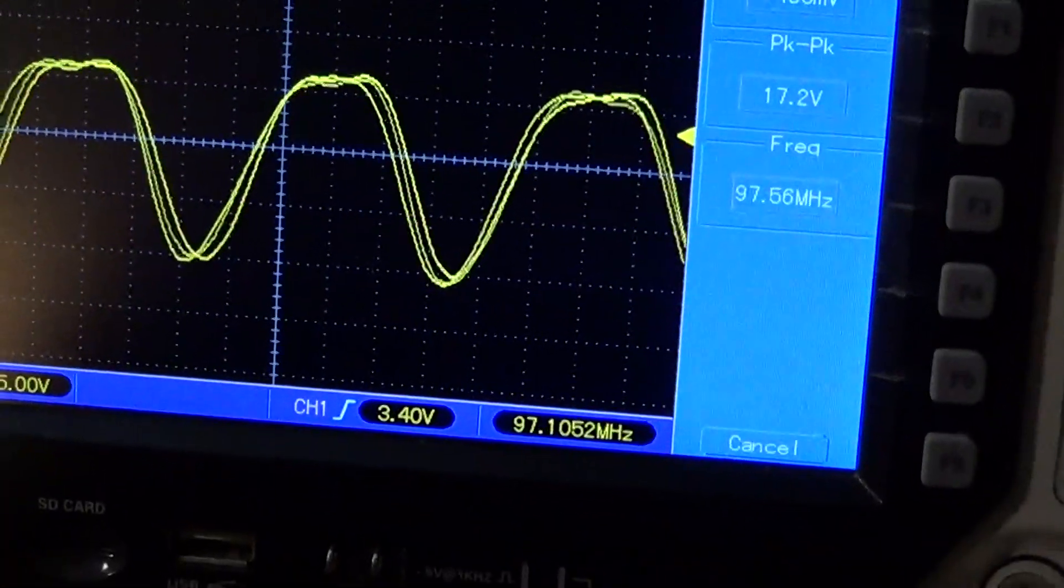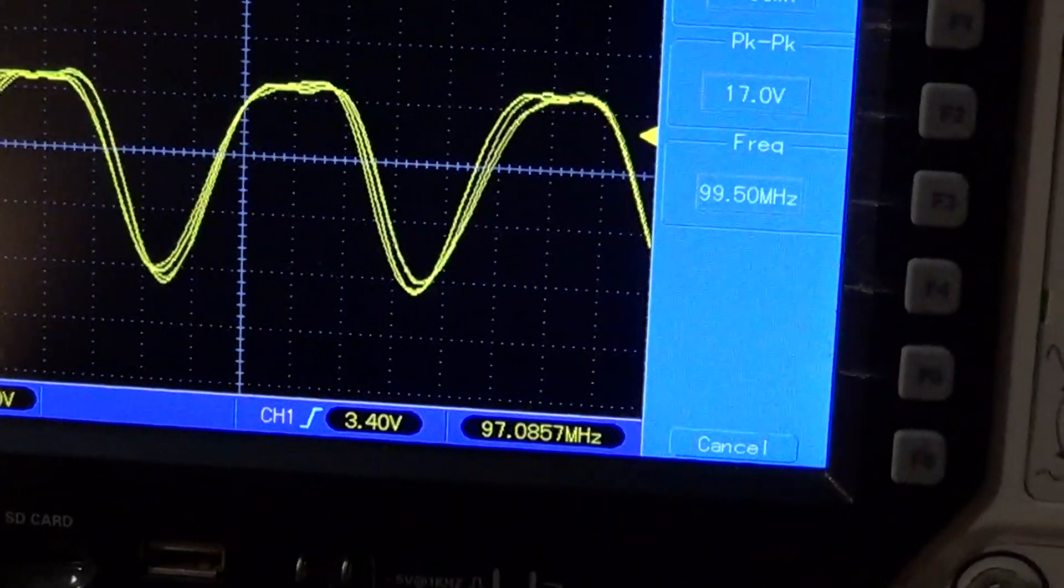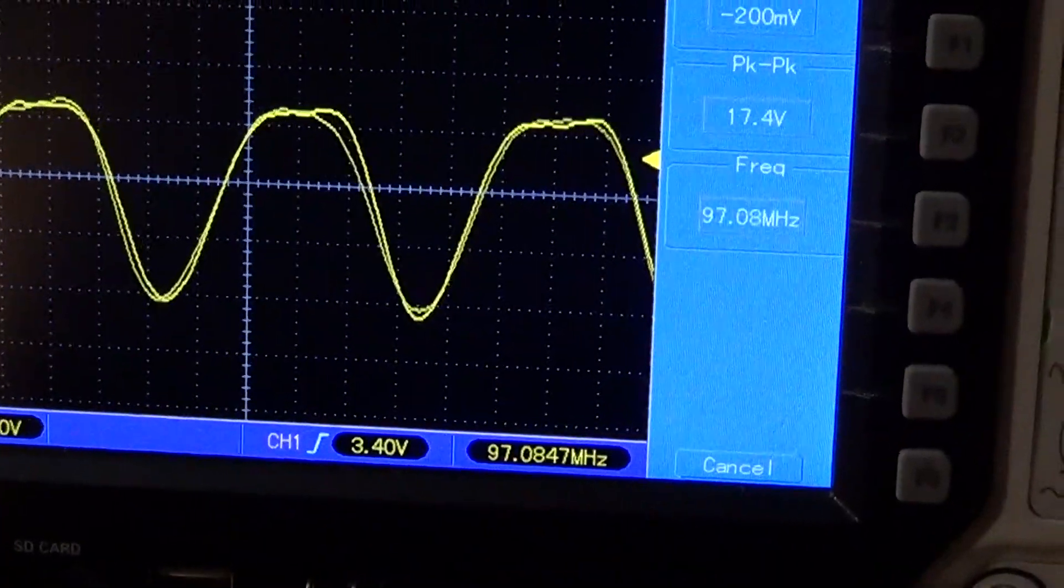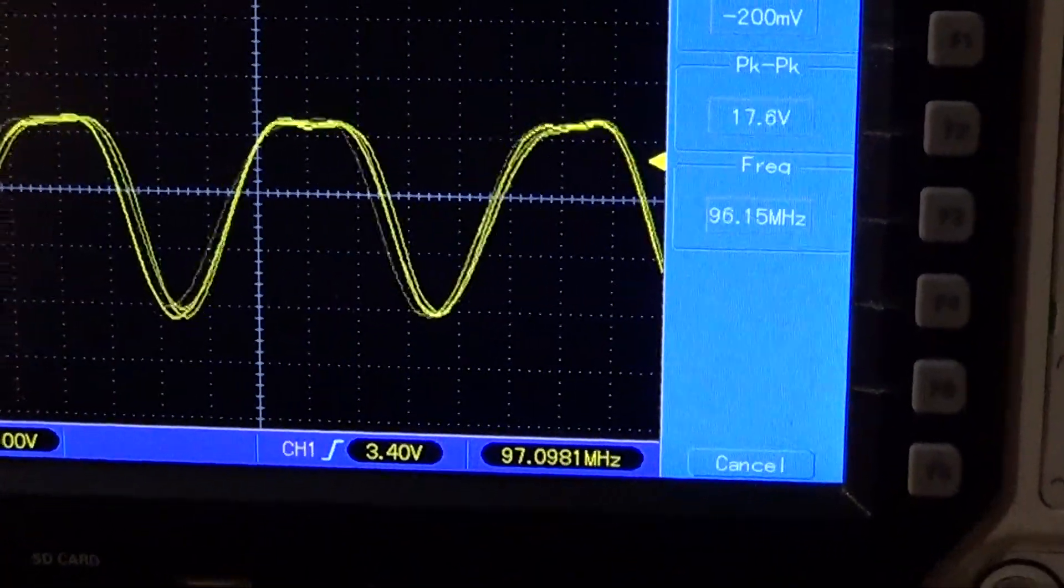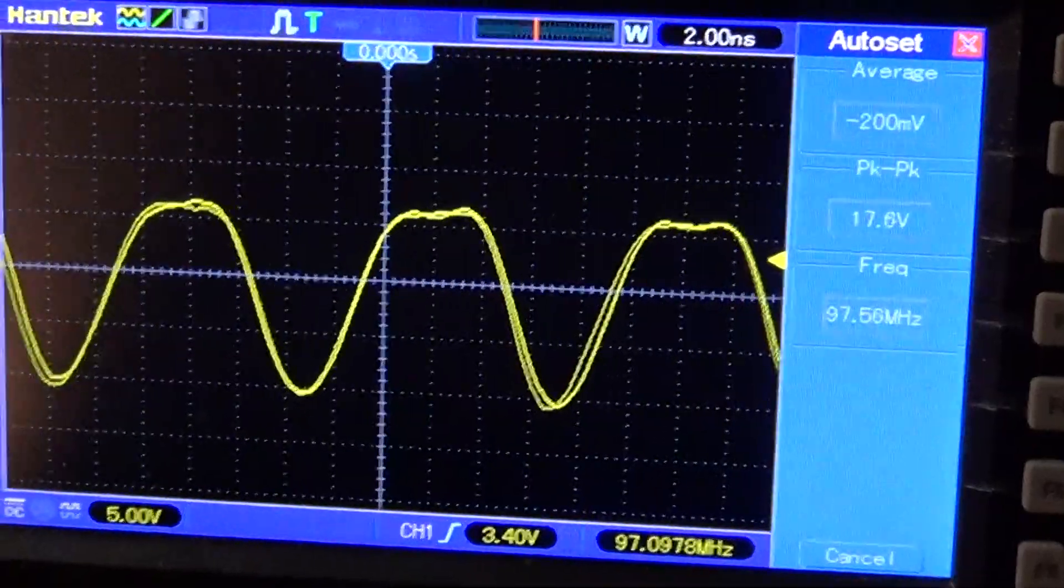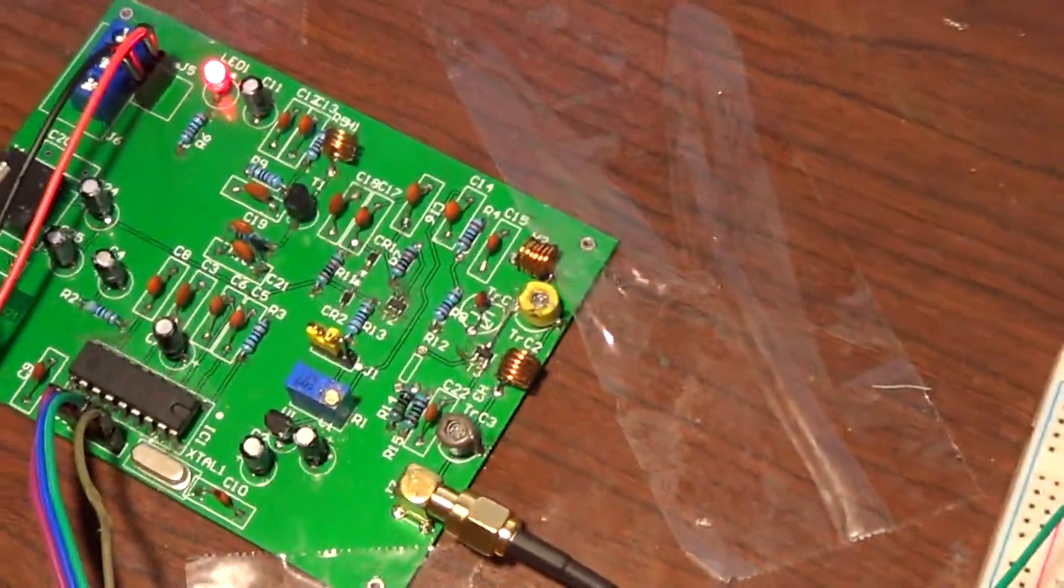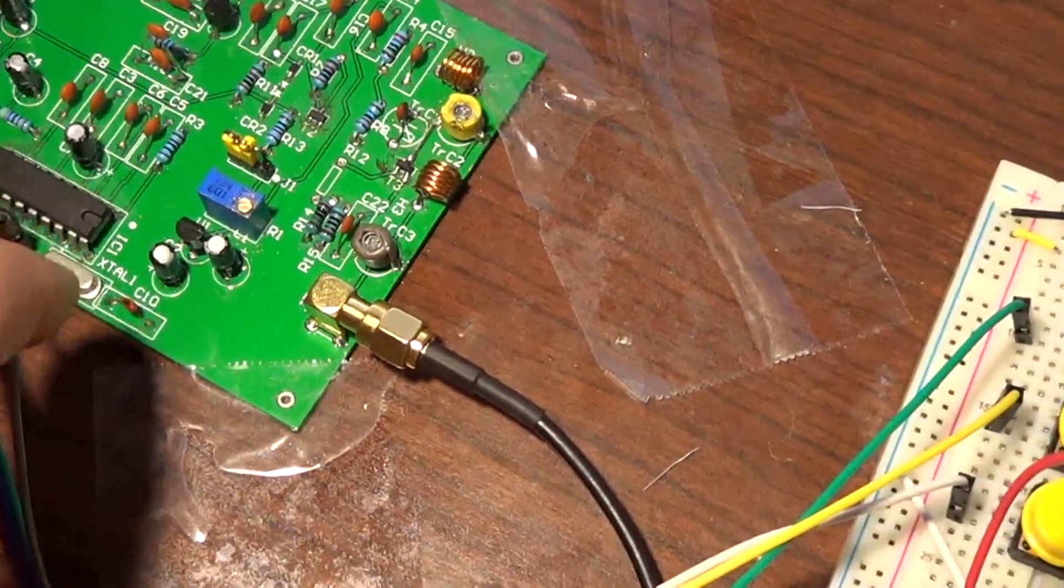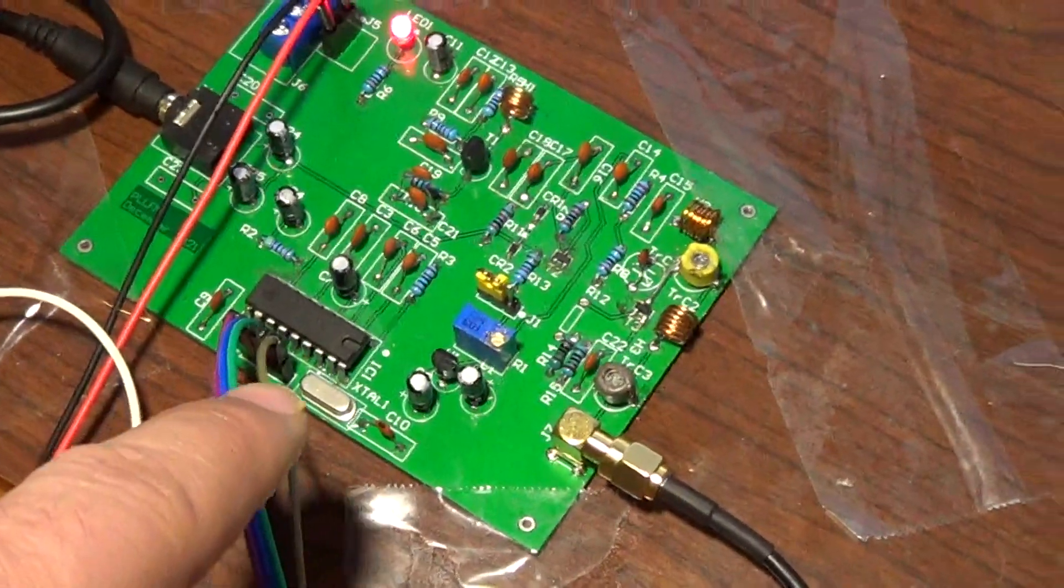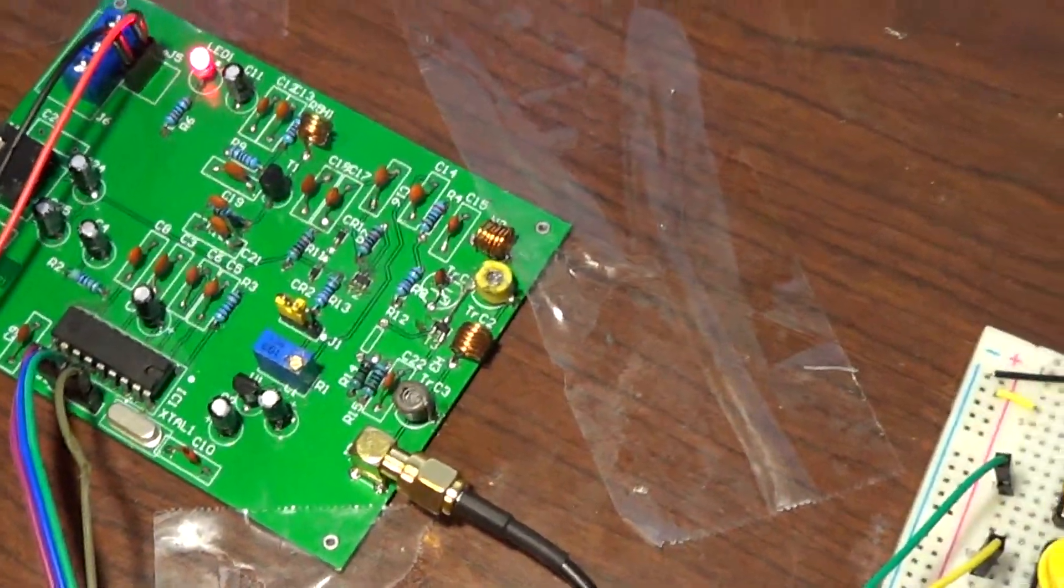It's outputting at 97.1 frequency, stabilized with the PLL chip here that uses this crystal for accurate stabilization.